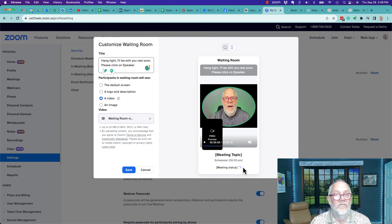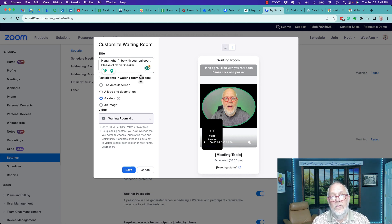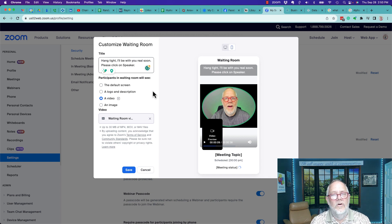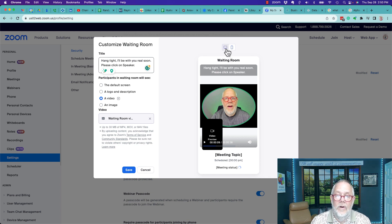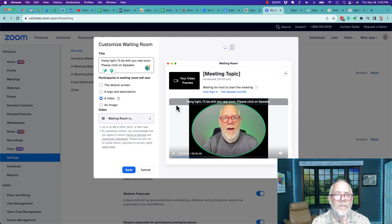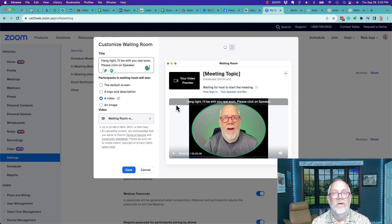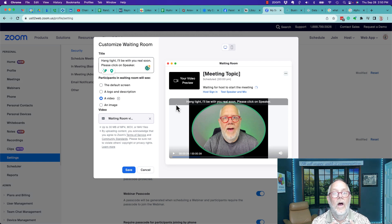And again, you can play it and preview it. It'll show the meeting topic there, the meeting status which will probably say 'waiting for host' - that would be me. It's pretty easy to do and I really recommend you do it. What I try to do in my little video is to tell them please make sure all the distractions are out of the way so that we can have a meaningful and productive conversation.